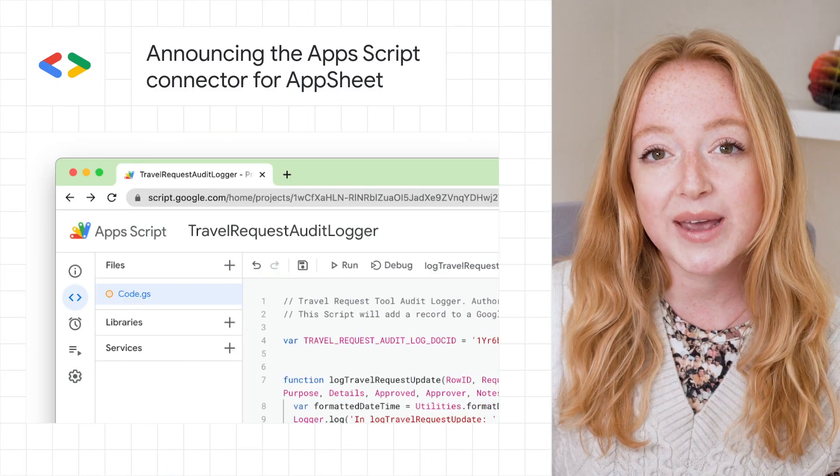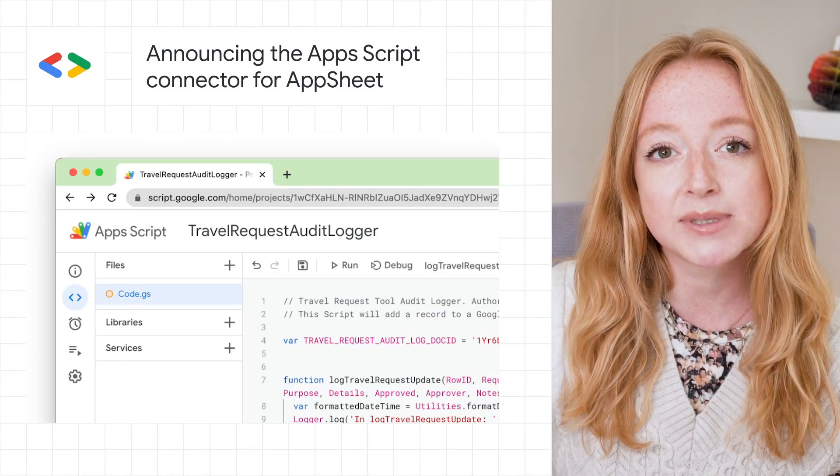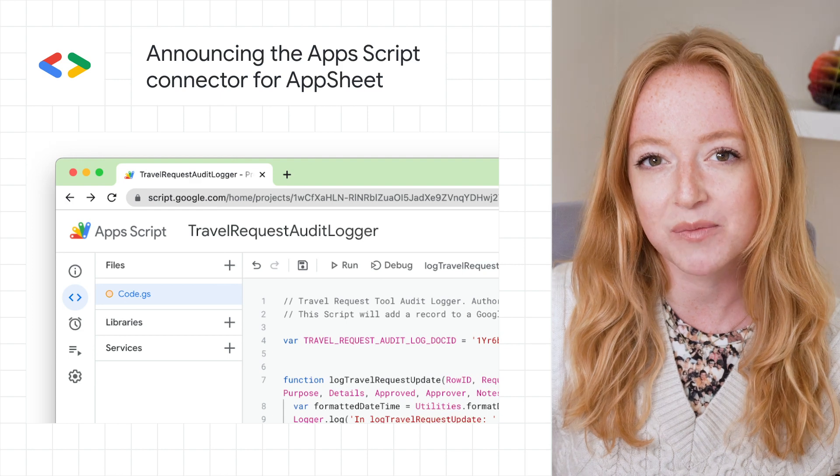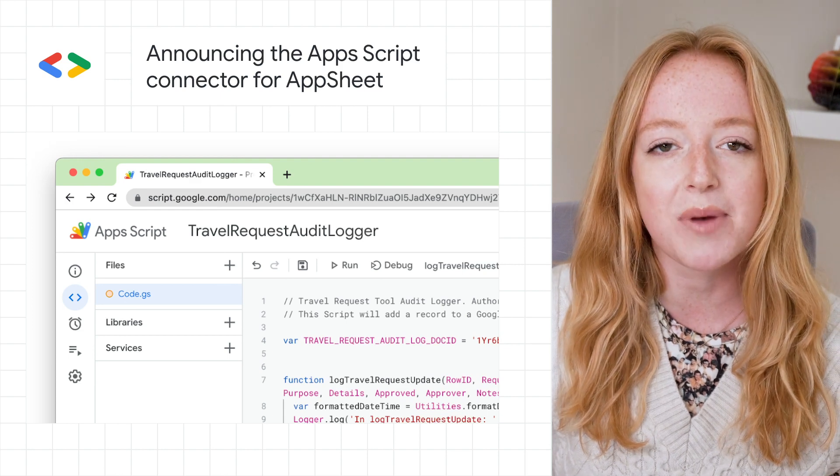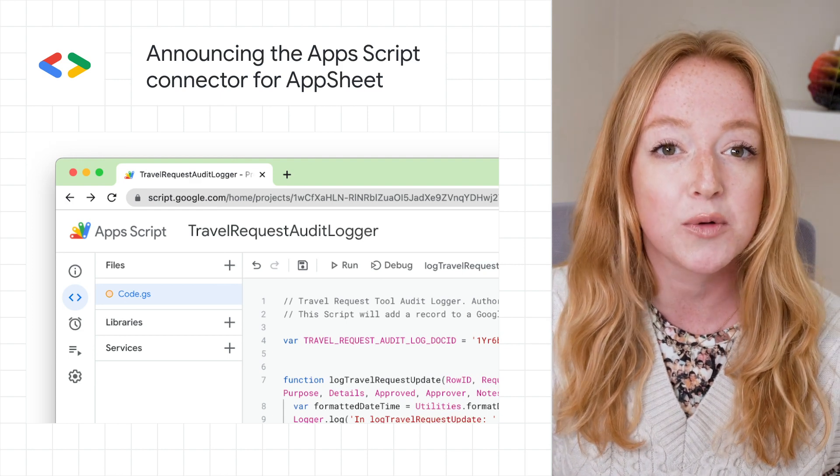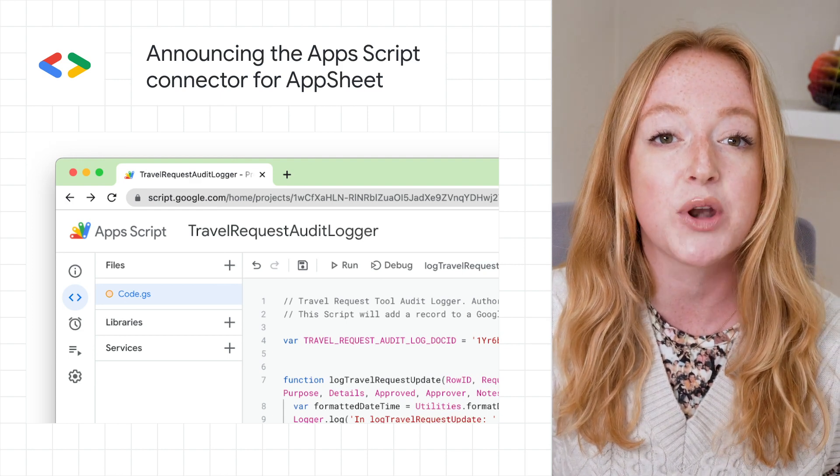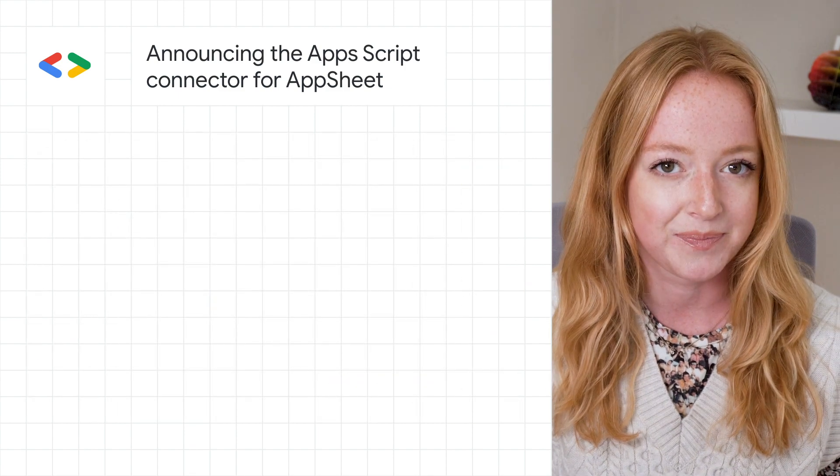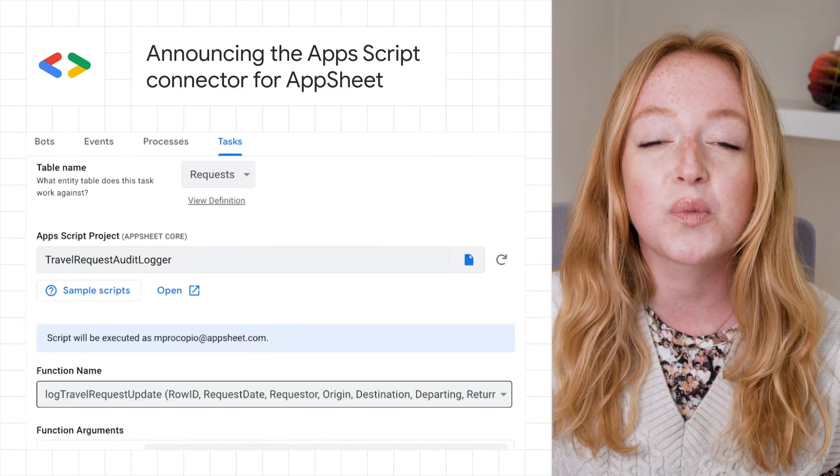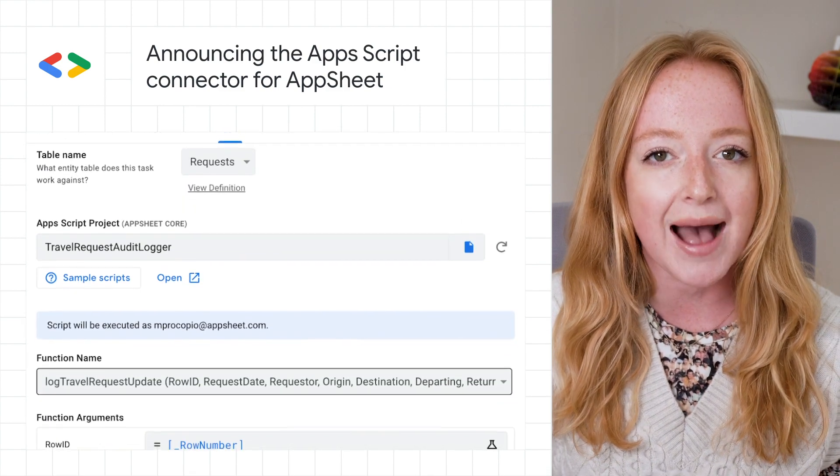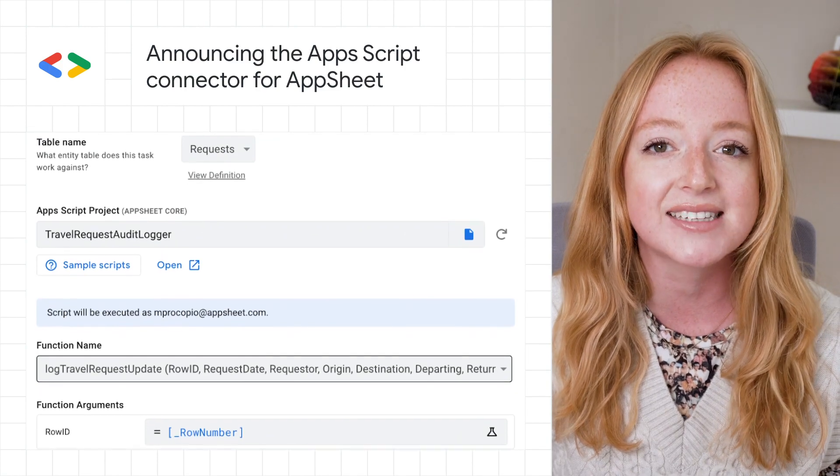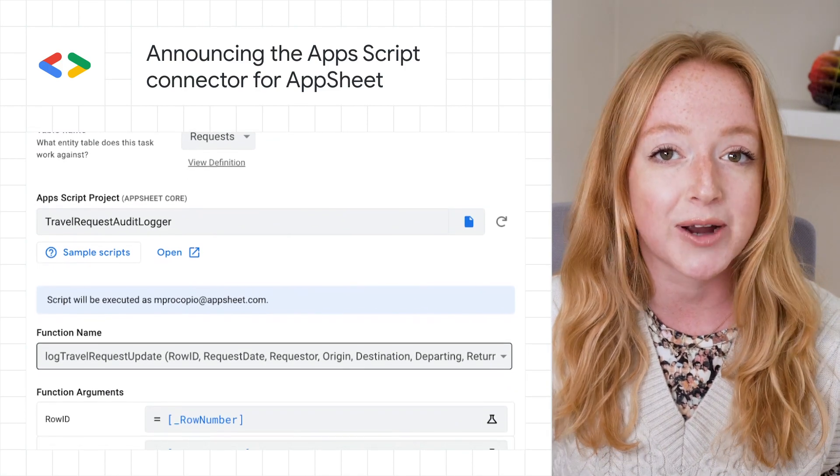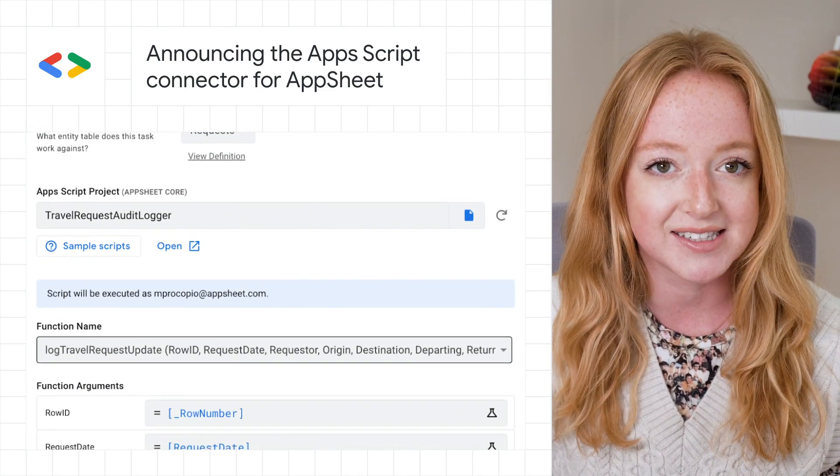This week, we announced the Apps Script connector for AppSheet, which now makes it possible to call Apps Script code functions from a no-code AppSheet app. This greatly extends the abilities of AppSheet apps by letting them access the power that Apps Script provides.